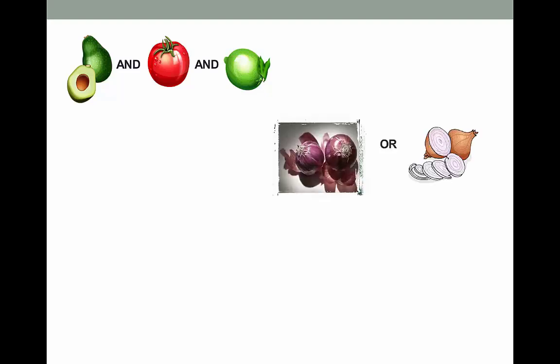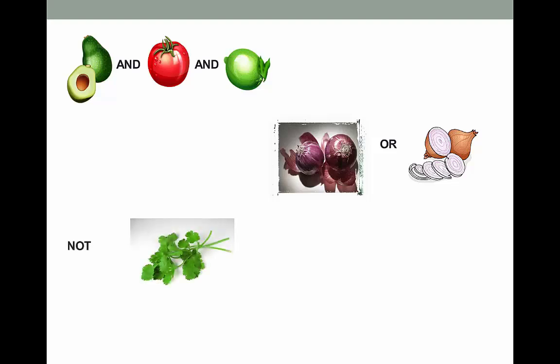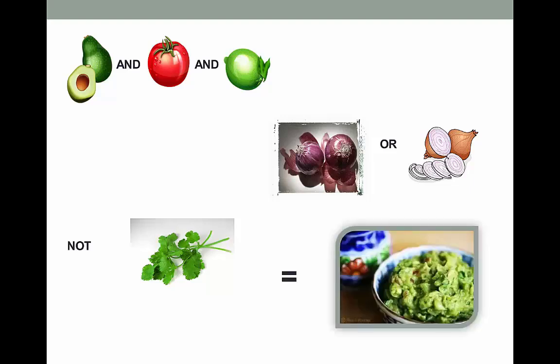Now for OR — red onion or yellow onion. I really don't care what type of onion, so it gives me more options. For NOT — I'm one of those people that can't stand cilantro, so I never use it when I make guacamole and always make sure it gets excluded when I order it. I'm sure I've missed out on perfectly tasty guacamole just because I won't eat cilantro, so just be cautious when you use NOT in your search.